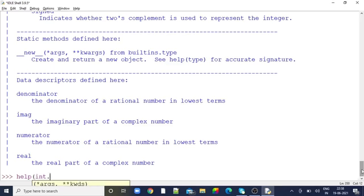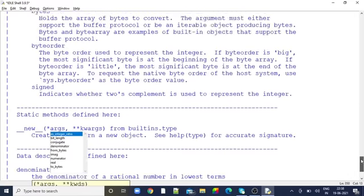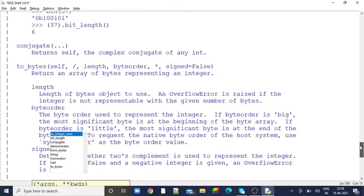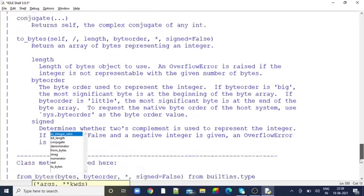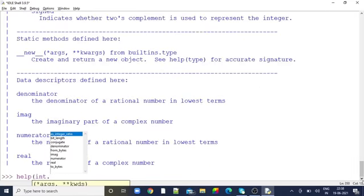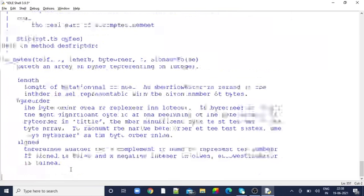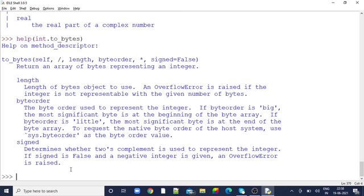int is my class name. Let's take to_bytes - it already comes in my dropdown. I'm going to type to_bytes. Okay, for the to_bytes method, what we have to use is: self, length, byte order, and signed as False.